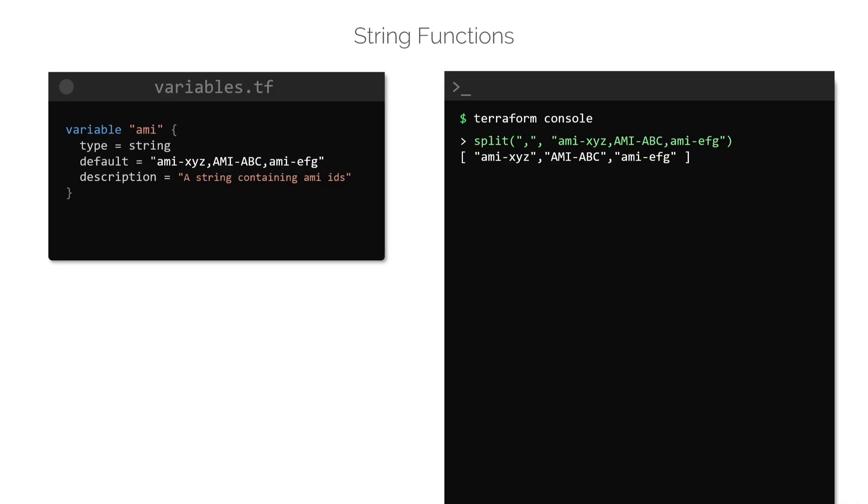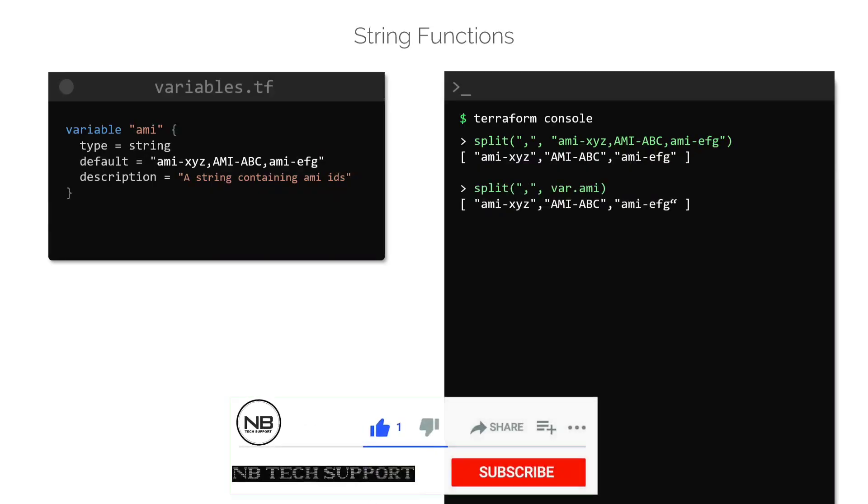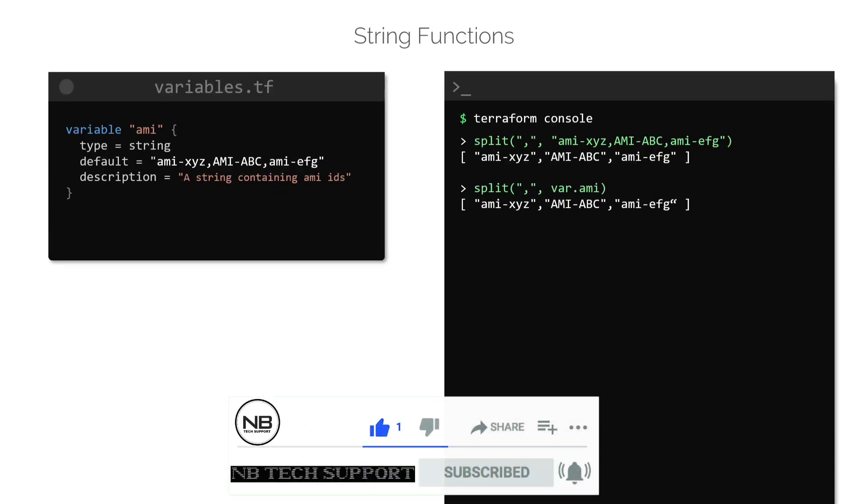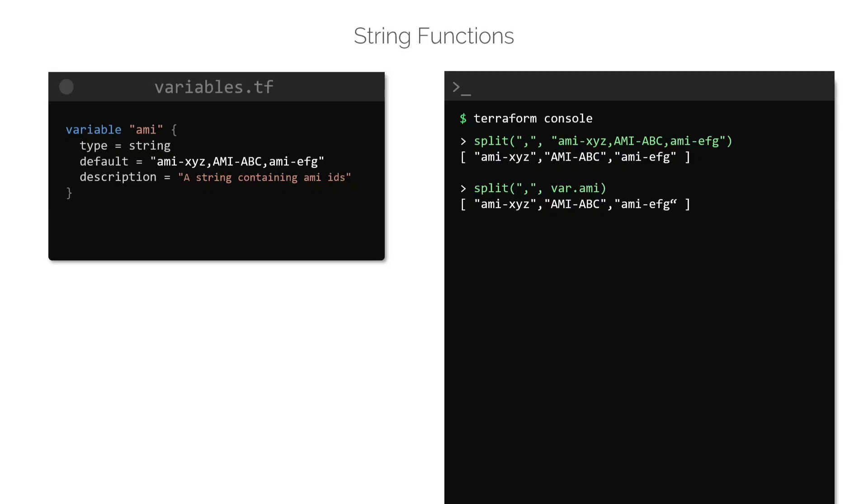Just like before, let's also make use of a variable and test this function. Here, we have a variable called AMI with the same string. Passing in the variables as the second argument to this function, comma being the first, we get the same result as before.